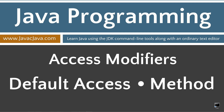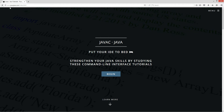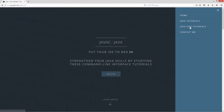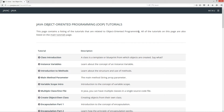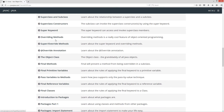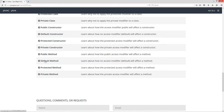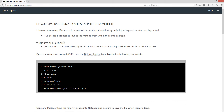This tutorial is about the default access modifier and how it applies to methods. I'm going to open up my browser to javacjava.com, select Menu, Java OOP Tutorials, and scroll down to Default Method. Default, which is package private access applied to a method. When no access modifier exists in a method declaration, the following default package private access is granted. Full access is granted to invoke the method from within the same package.